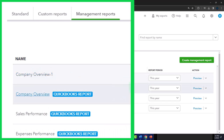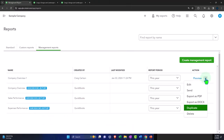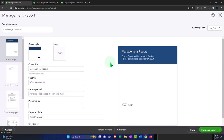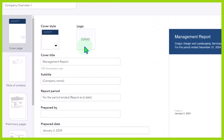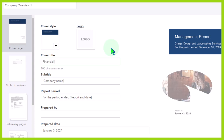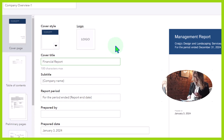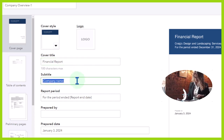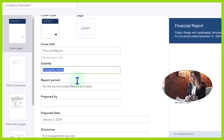So now we've got Company Overview Number One. Going into the editing, it gives you a nice cover page — you can see the preview on the right-hand side. You can add a logo if you choose. It's a cover report for a management report, so if you're not management and you're doing the bookkeeping, you might change the name to something like 'Financial Report' or 'Financial Statements.' You could have a subtitle here as well.